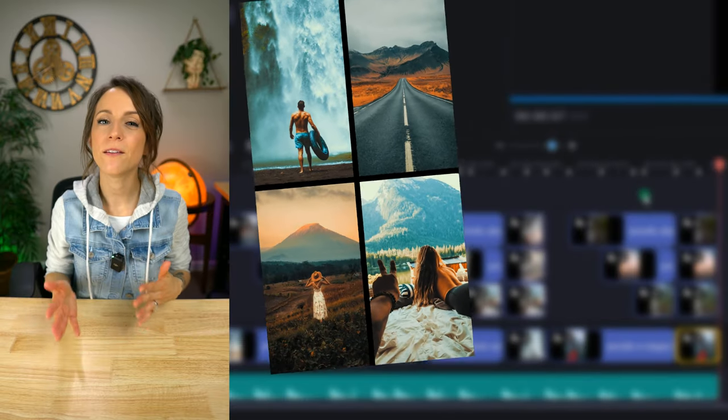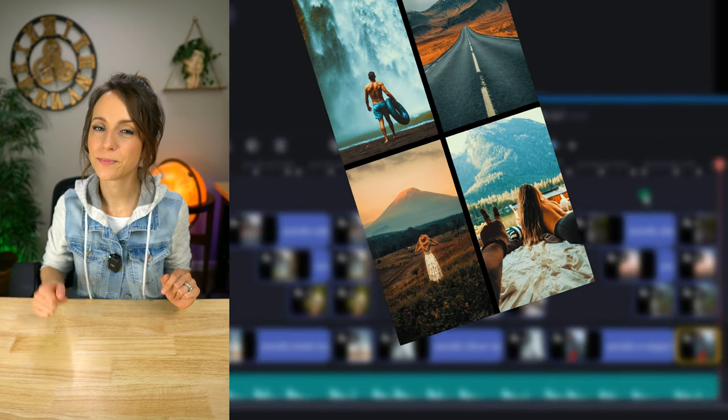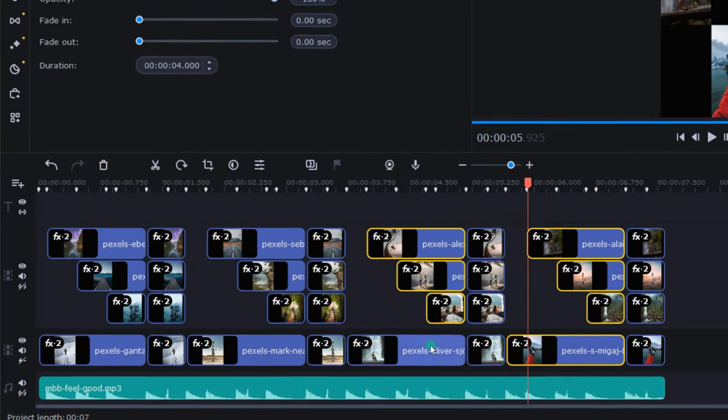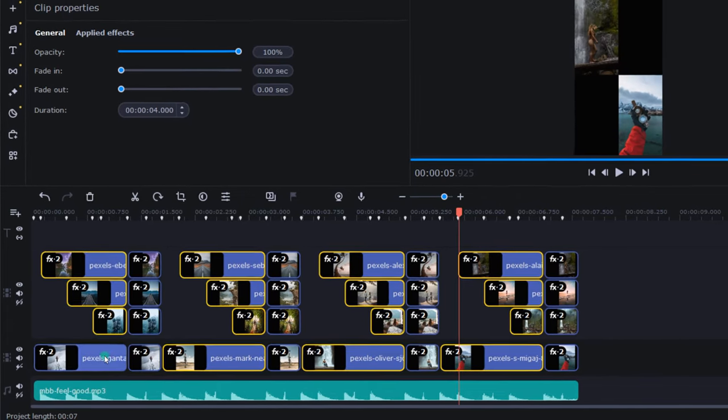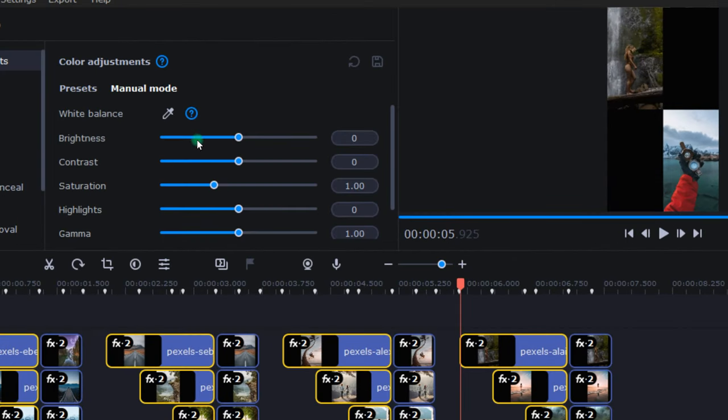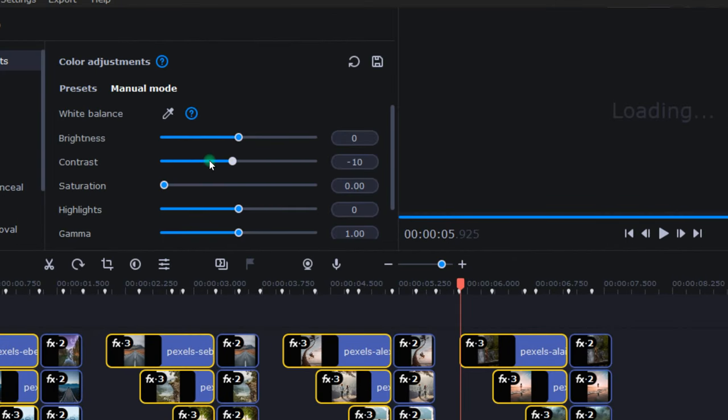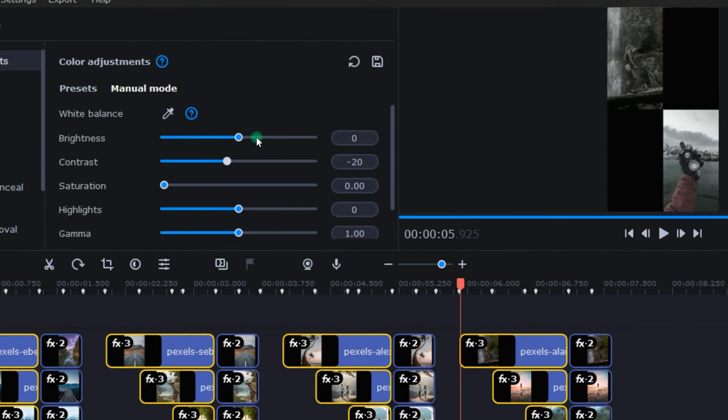Okay, so now here's how I created that fun pop of color. For each stack, I highlighted just the first set of photos like this. And with them highlighted, I used the color adjustments to turn them black and white.